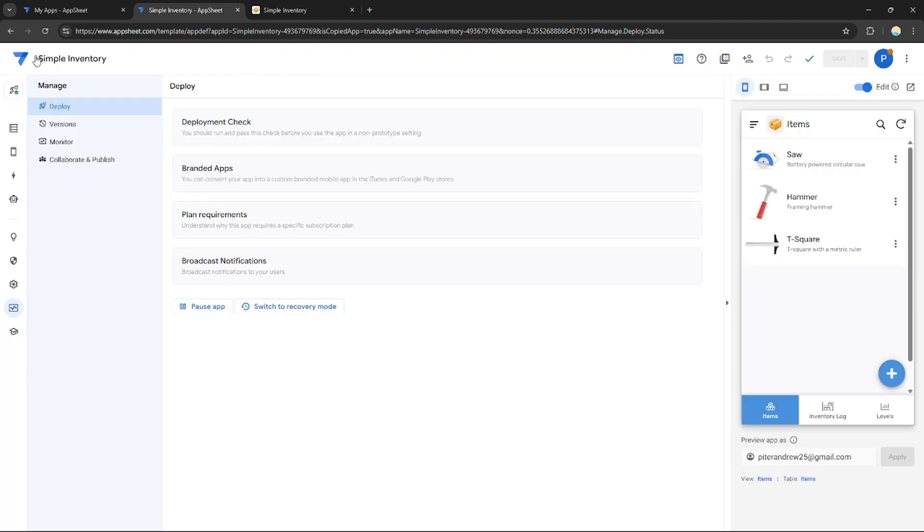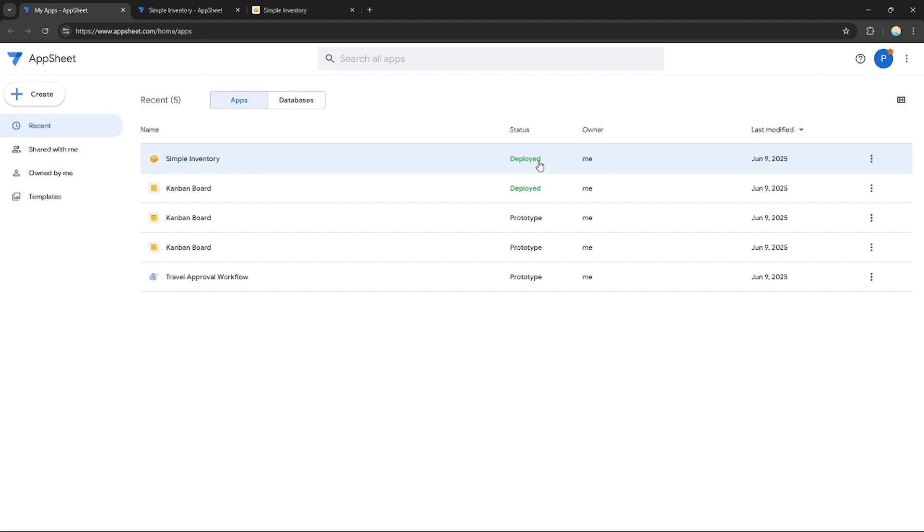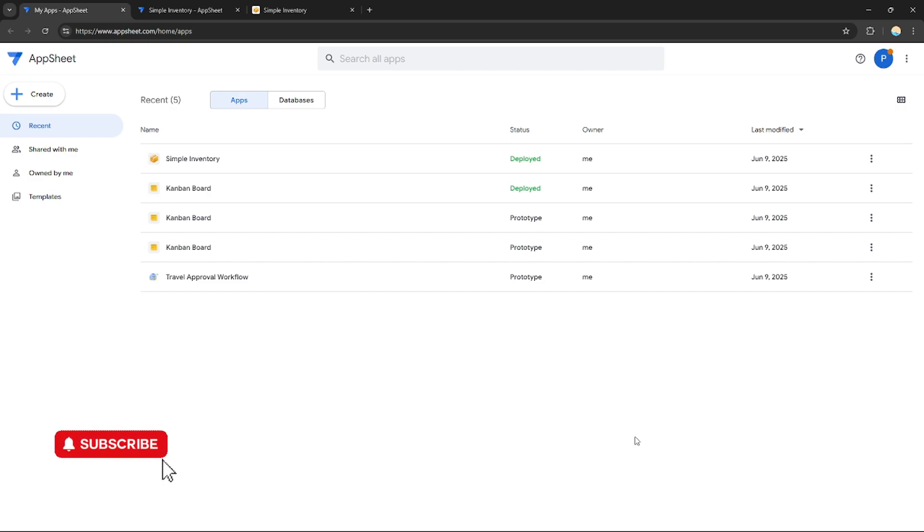That's it. If I go back and refresh my dashboard, my created application is already now deployed. That's how you can deploy applications on AppSheet. That's it for today's video. If you want more, please like this video, subscribe to our channel and see you in the next one. Thank you.